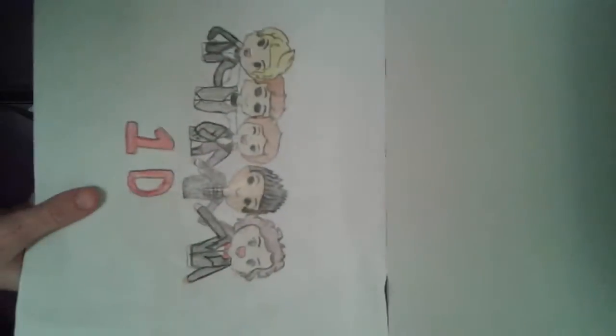This is One Direction. There's Niall and the brown-haired guys, Zayn when he was in One Direction, and Harry Styles.